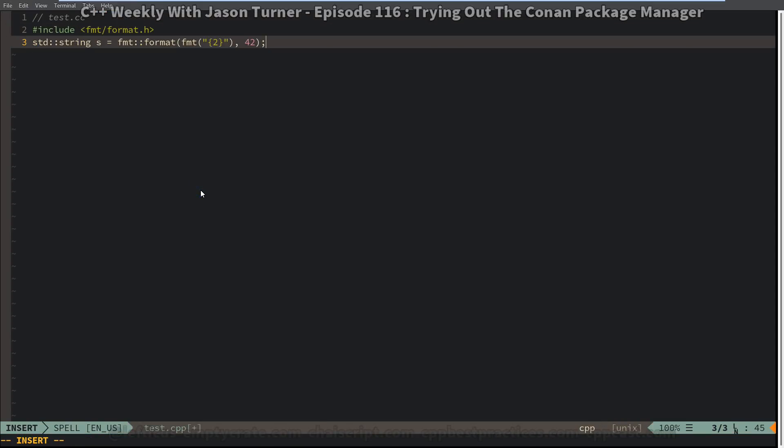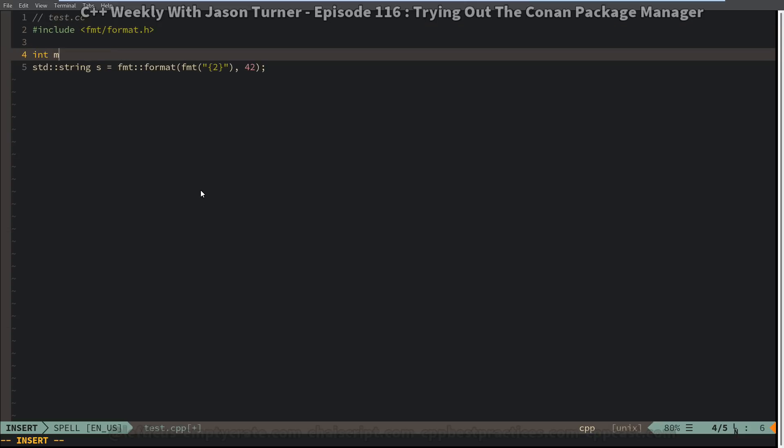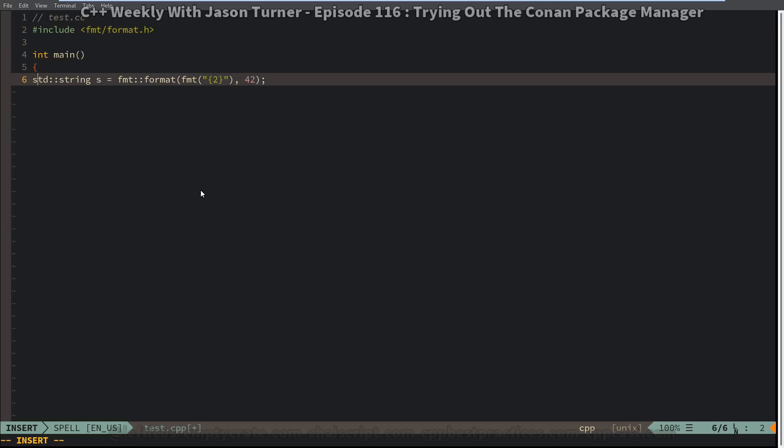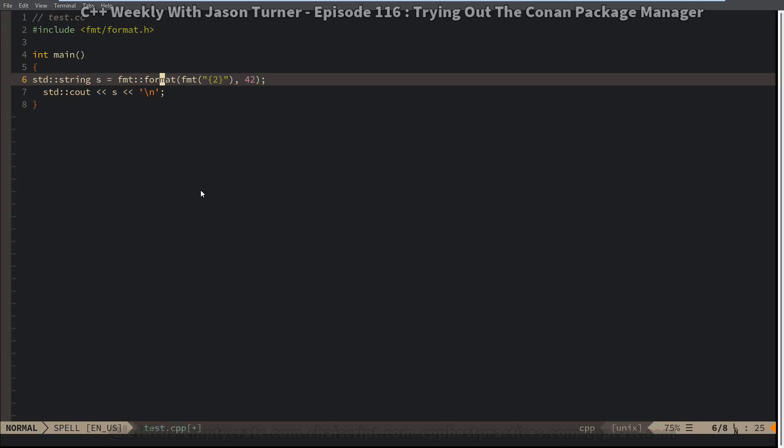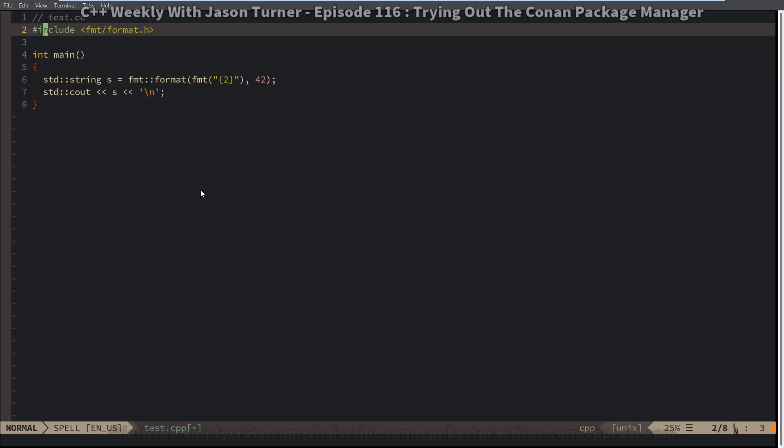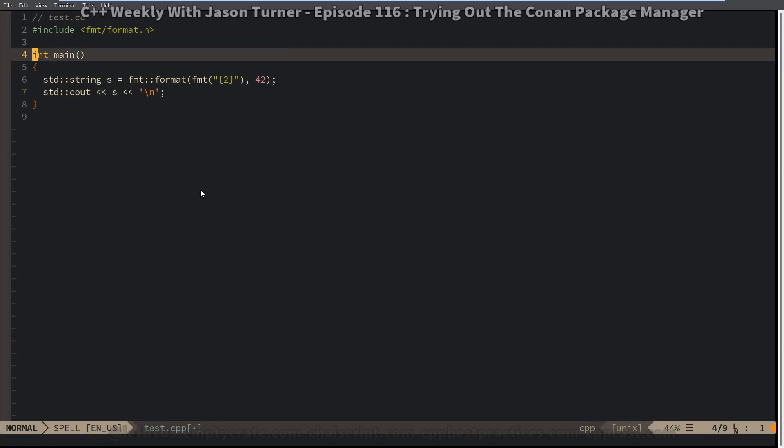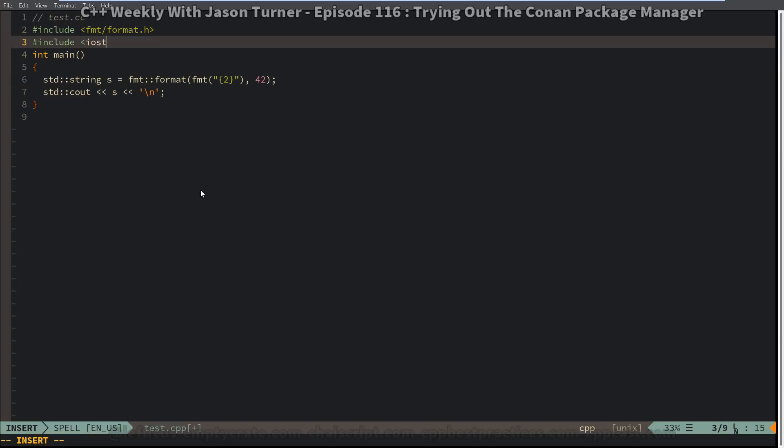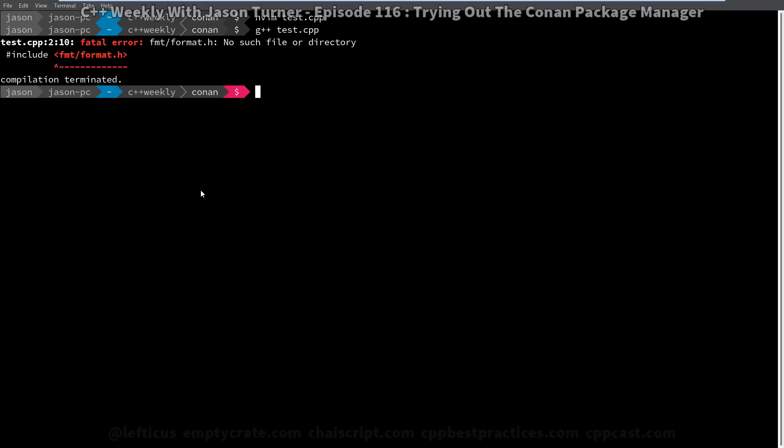So this is our basic example. Let's put this inside of main, and so that we have some output, something like this. So we're going to format the number 42, and then we're going to print out that string to standard out, and we need to include our Iostream header. So let's double check this, and we can see I don't have the format header installed at all here yet, so this is our basic example.